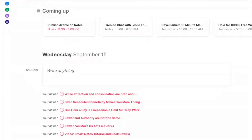Let's get into the tutorial. There are three main types of notes that make up the Smart Notes system: fleeting notes, literature notes, and permanent notes.